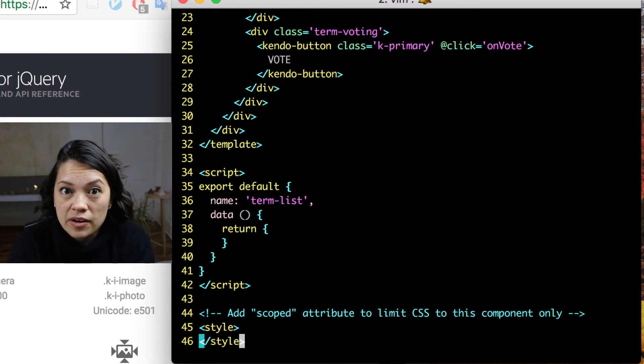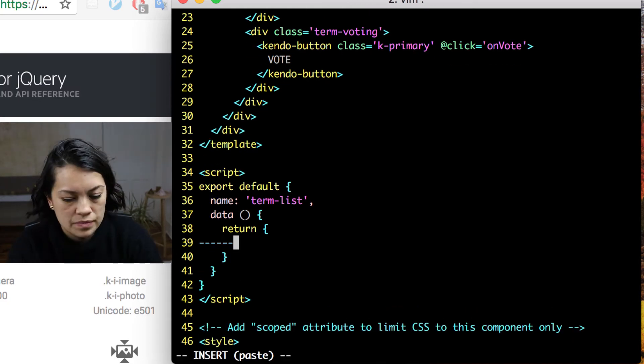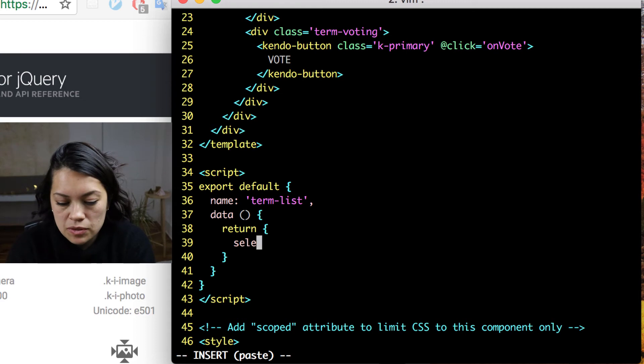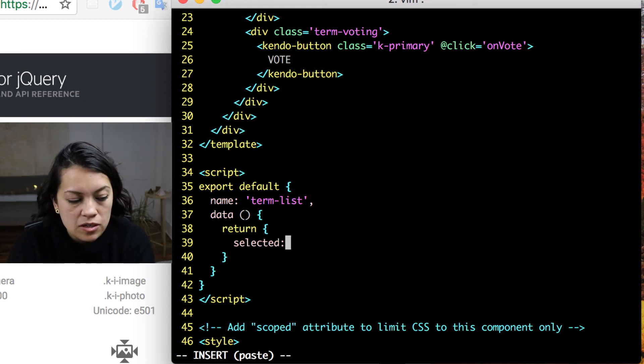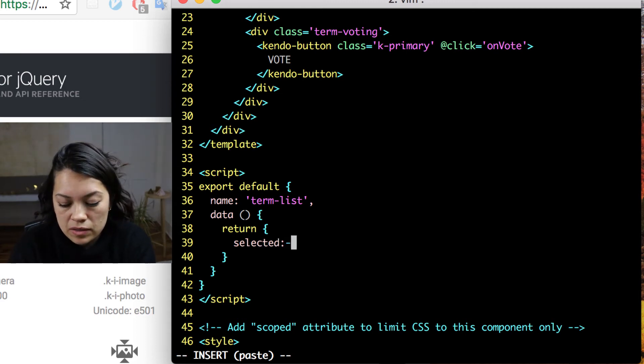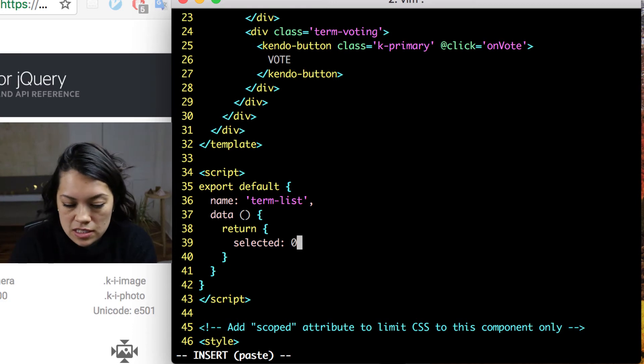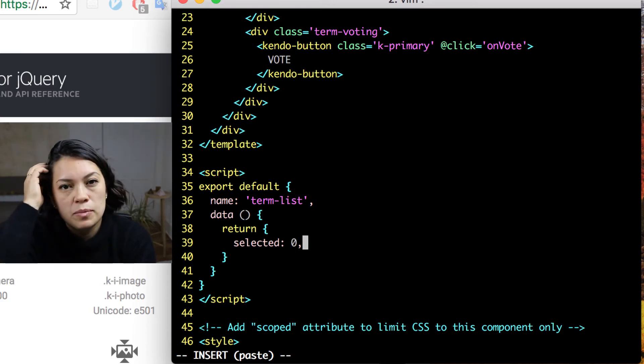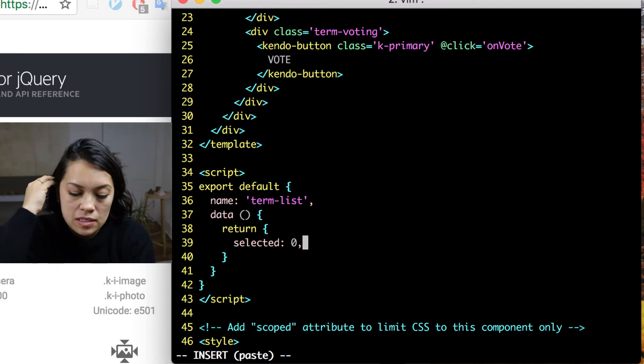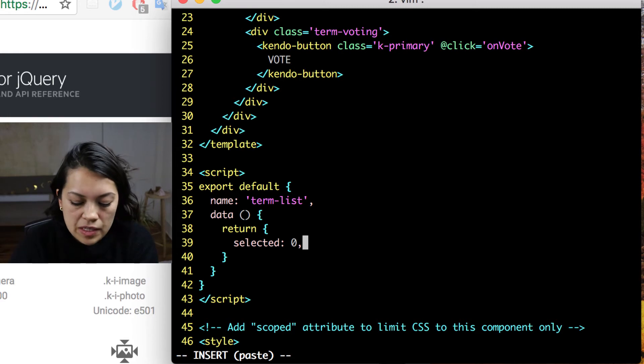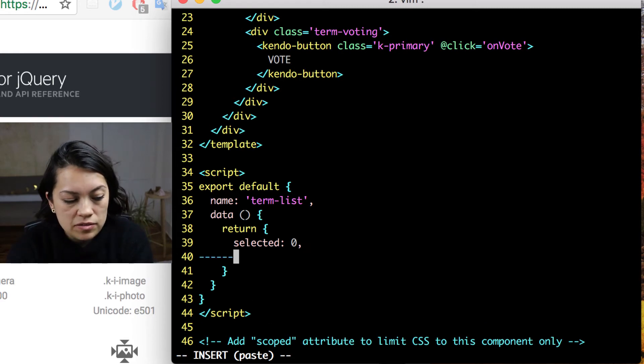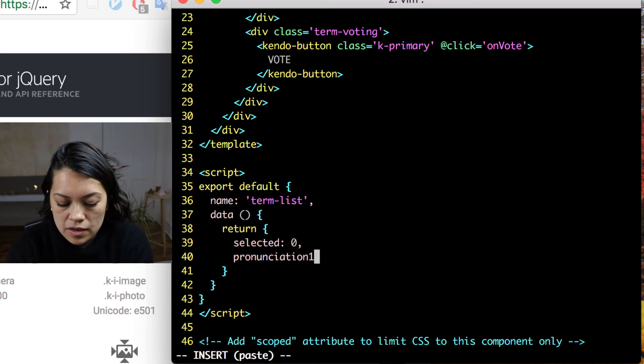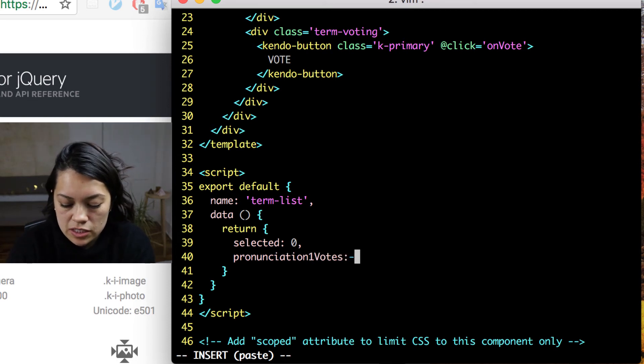Now it is time to add the information that we are going to be passing to data down here. And also our methods. The first thing that we are going to pass through is selected, which we talked about was that V model. And we had originally set it to 0 and it is our way to keep track of which radio button has been selected.